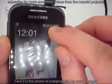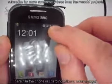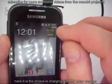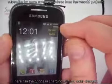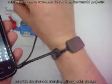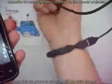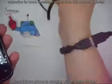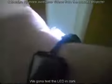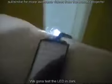And here it is. The phone is charging with my solar wrist charger. We're gonna test the LED in the dark.